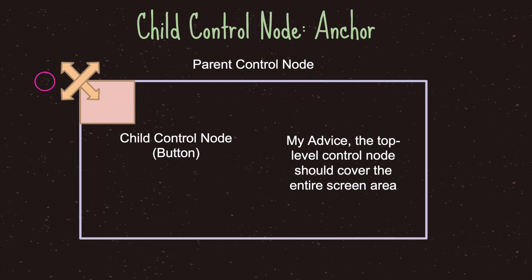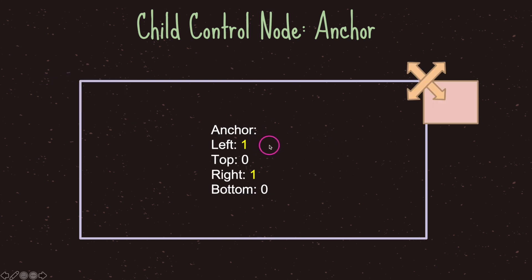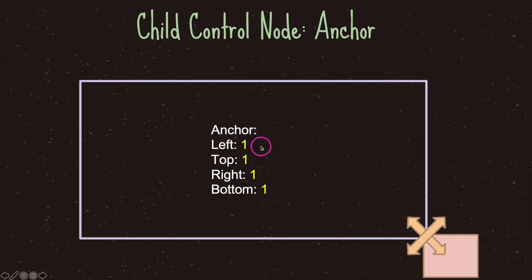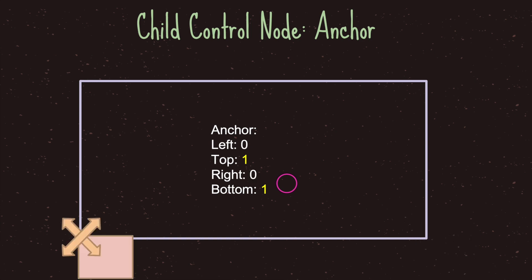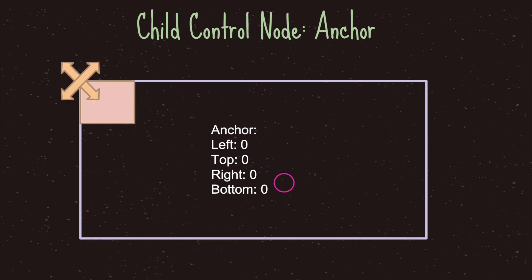Let's look at some values we can change to reposition our child control node. If we change our anchor left and right to one, we anchor our button to the top right of our game screen. If we set all values to one, we anchor to the bottom right. If only top and bottom are set to one, we anchor to the bottom left. With all values at the default of zero, we position to the top left.